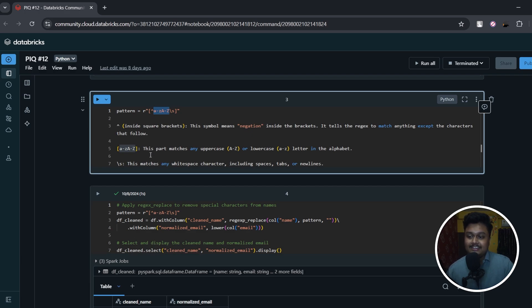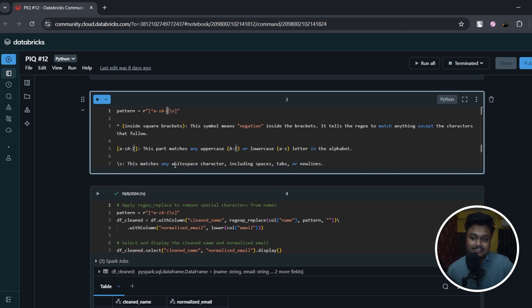Moving on, I have this symbol, the last one. So this matches any whitespace characters including spaces, tabs, or newline. So this is the meaning of this entire pattern.